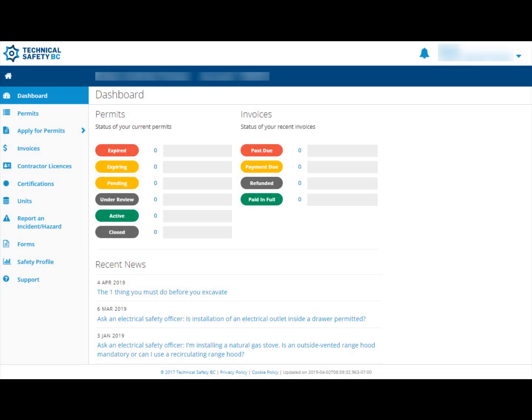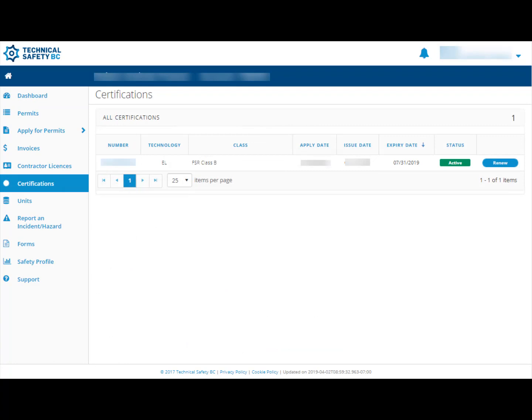Once you are viewing your personal account, click on Certifications on the left side of the screen. You should now see your certification listed, including your certificate number, class, expiry date, and status.